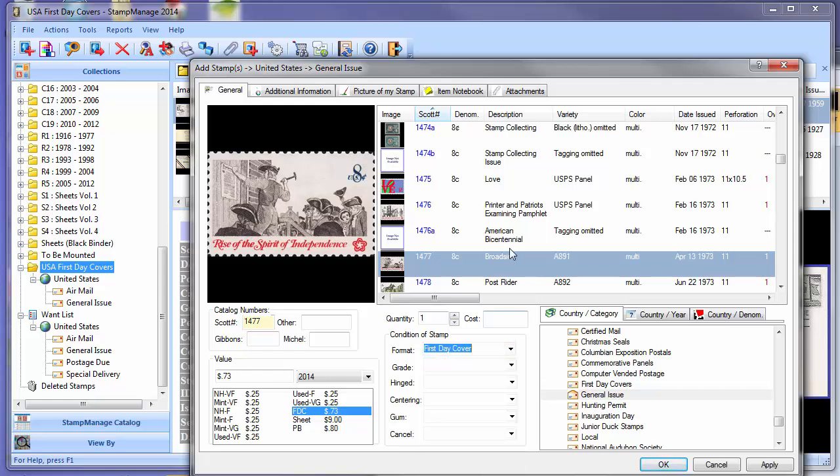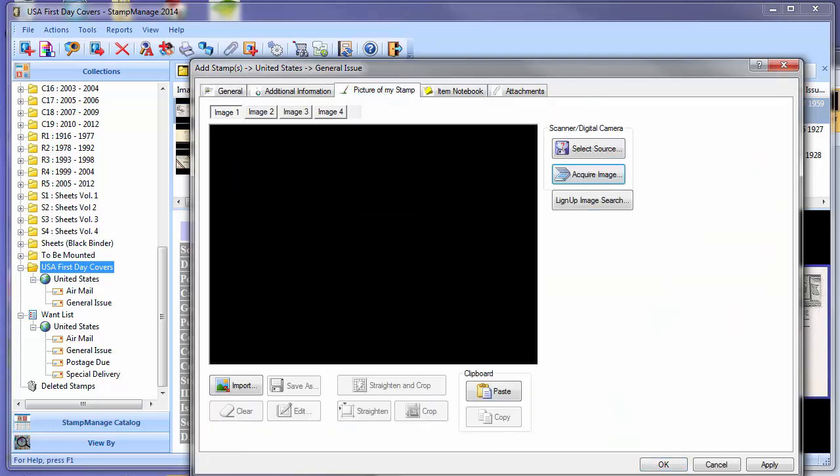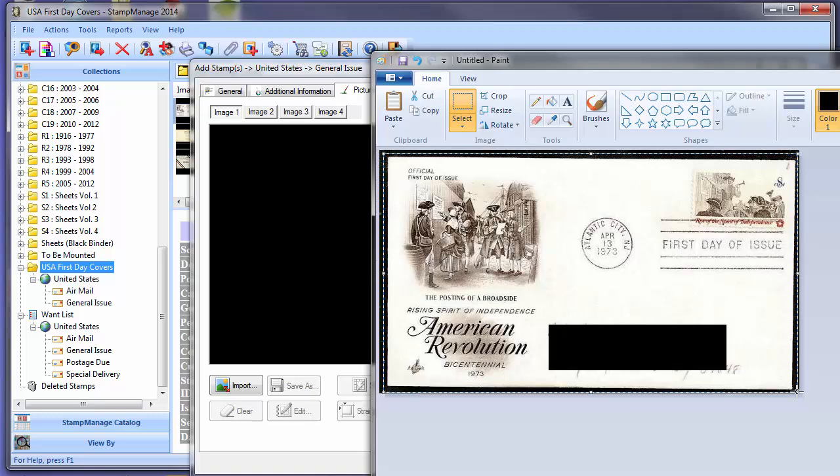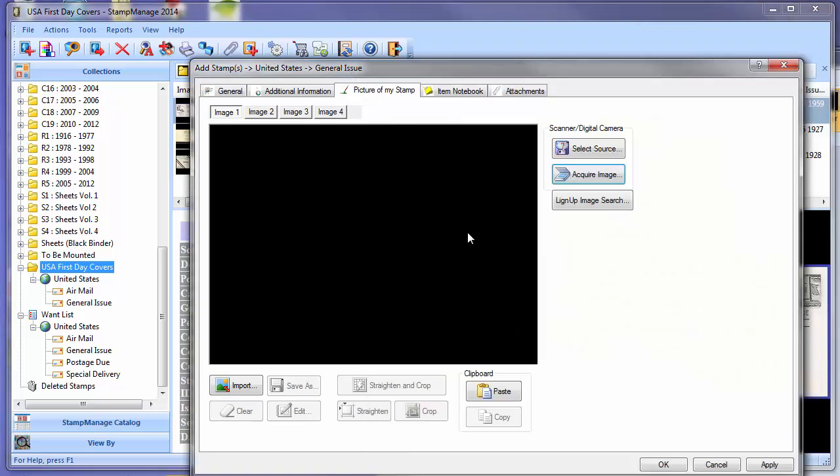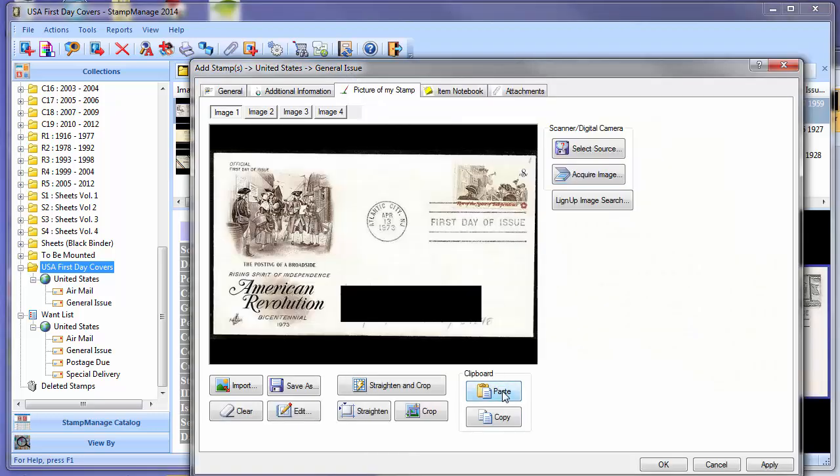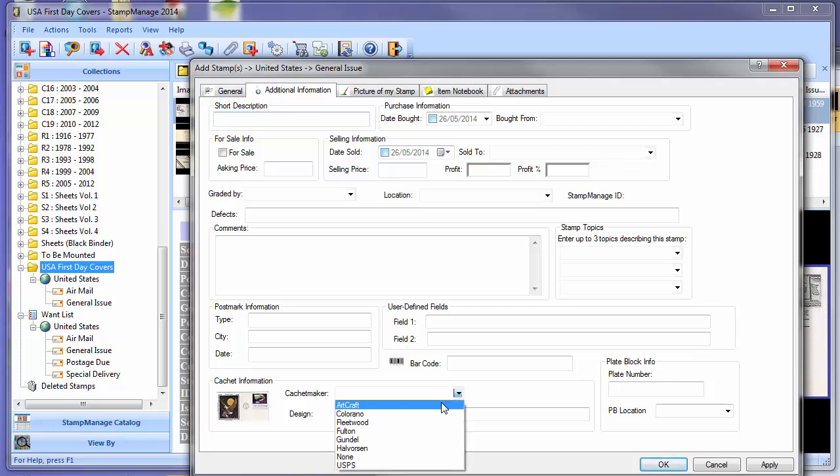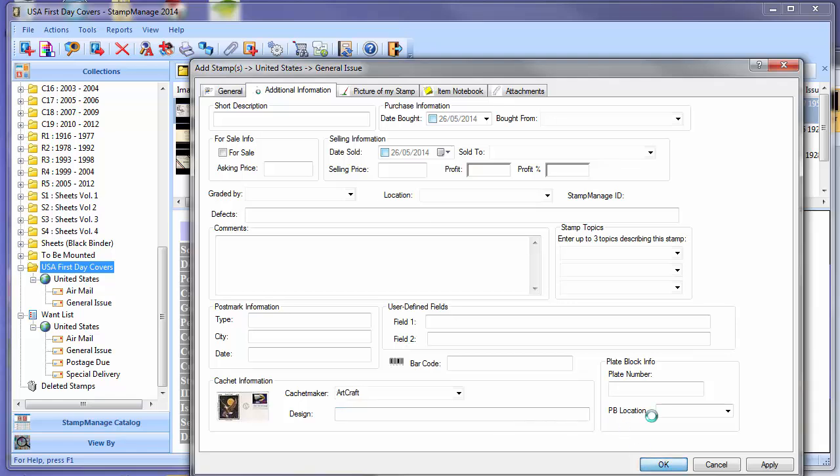Once we've done that, we want to add the image. Click on the tab button for Pictures of My Stamp. Now we can just select the First Day Cover image, copy, come back here, paste. And now we've done that, there is an Additional Information tab. Down here we have information related to the cachet on the First Day Cover. Specify the cachet maker, Artcraft. If you want to enter details about the cachet design, you can do so here as well. Now that we've done that, click on OK.